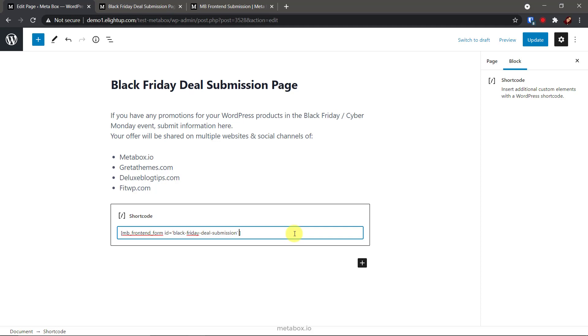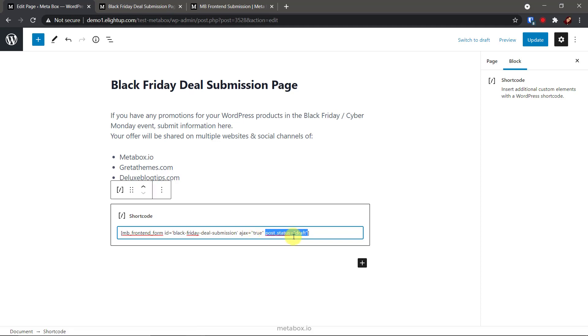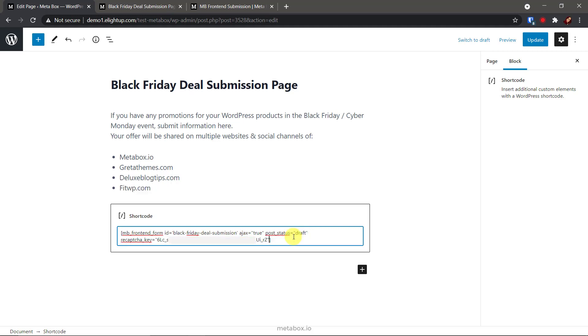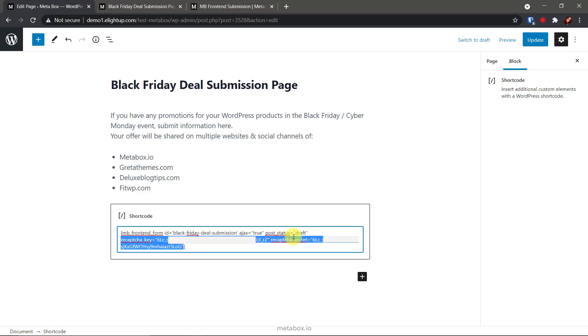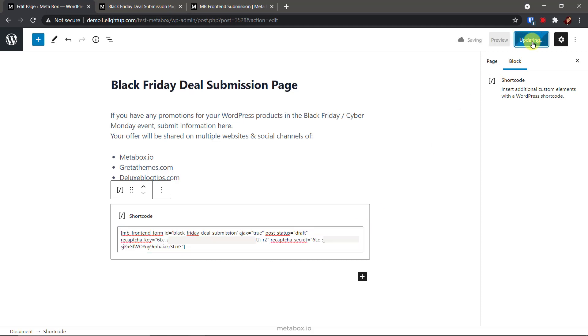Now, I'll add some more attributes to this short code. This is to enable Ajax loading. This is to set the post to draft status right after it is submitted because I want to censor the deal information before it is updated into the cheat sheet. This is Google reCAPTCHA to avoid spam. Remember to change these keys to your ones.